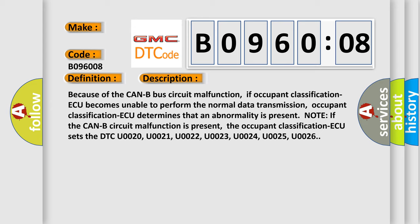the occupant classification AQ sets the DTC U0020, U0021, U0022, U0023, U0024, U0025, U0026.